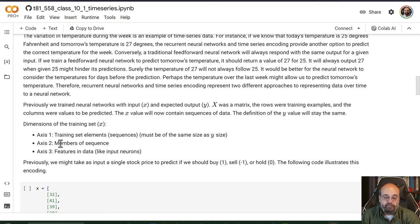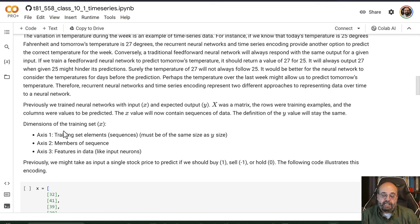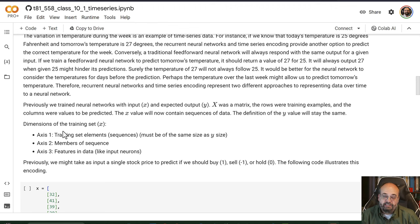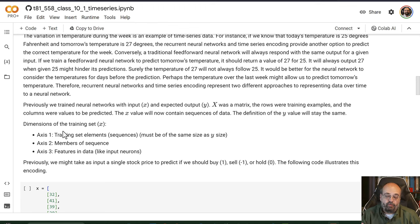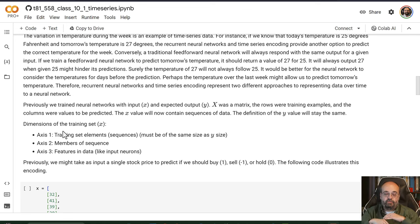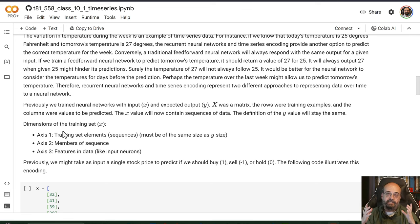The axes here become very important. Usually the first axis is the training set elements or the sequences. So dimension one or dimension zero, if you think about it, this is just your individual training elements.